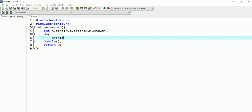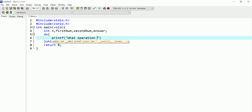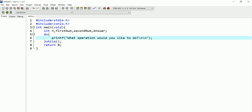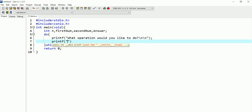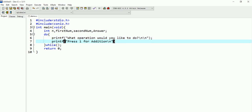Inside the loop, I'll use printf to ask: 'What operation would you like to do?' with a backslash n. Then I'll list the options on new lines: press 1 for addition, press 2 for subtraction, press 3 for multiplication, and press 4 for division. I'll use backslash n so each statement goes to a new line.